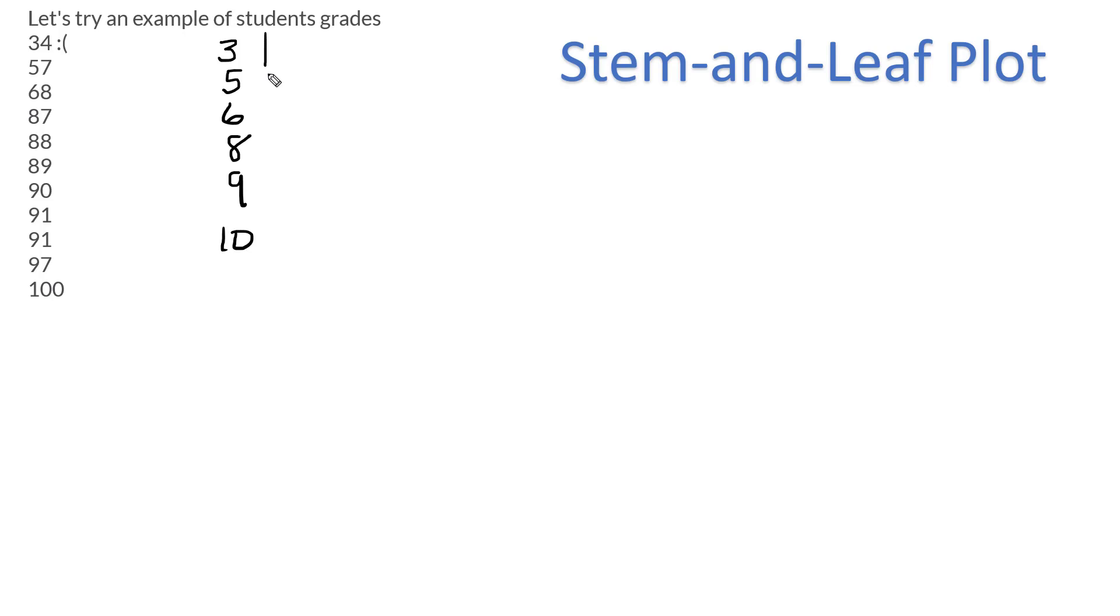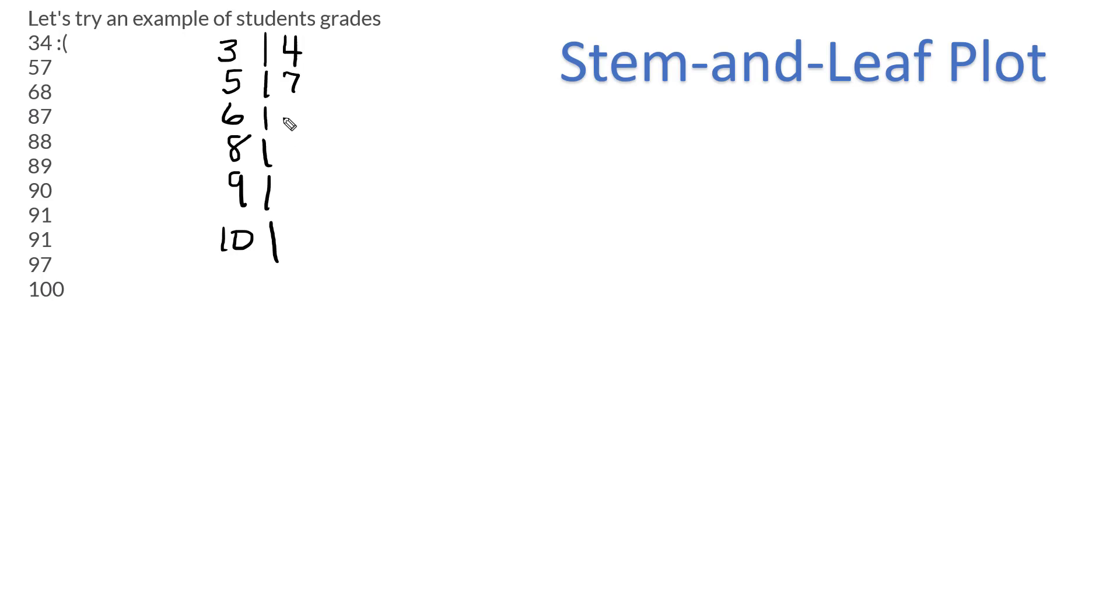A lot of times, they'll put a straight down line. Those are not ones, so a straight down line to say, okay, now what comes next is the leaf. Well, that's just the second number, so 4, 57, 68.